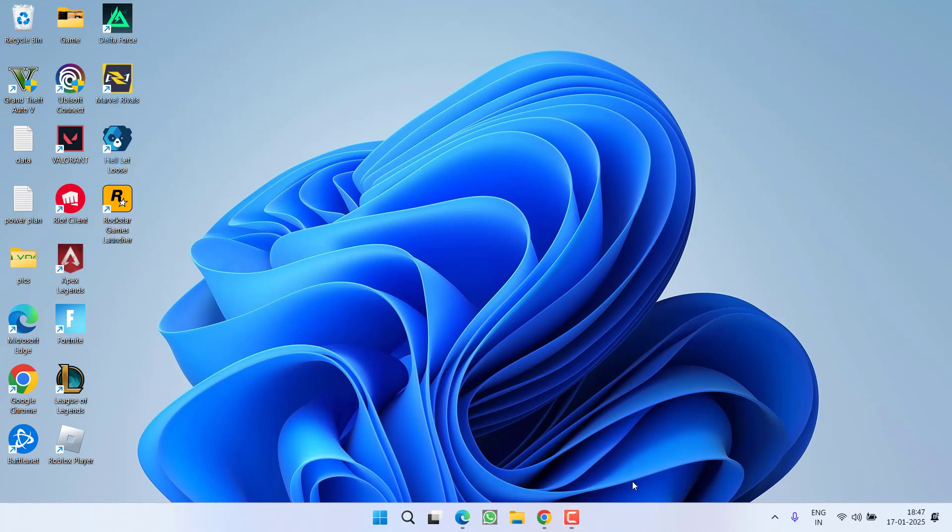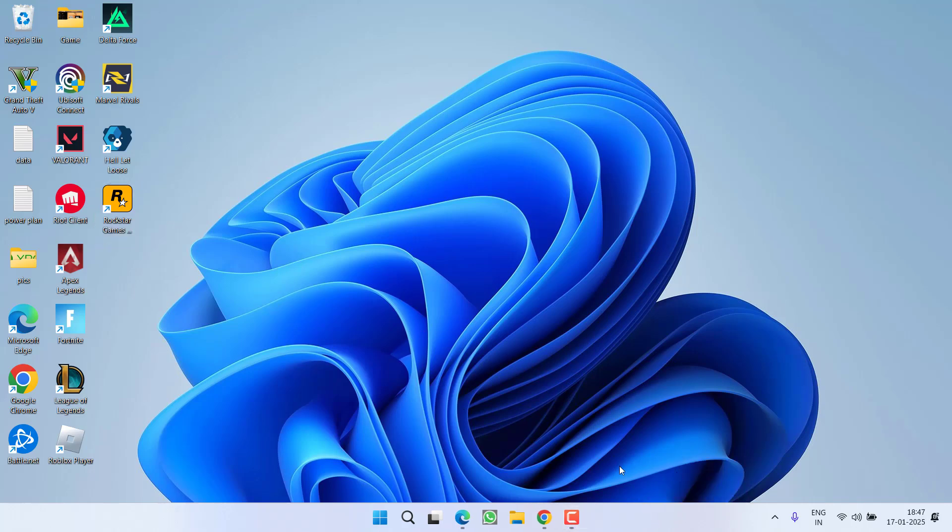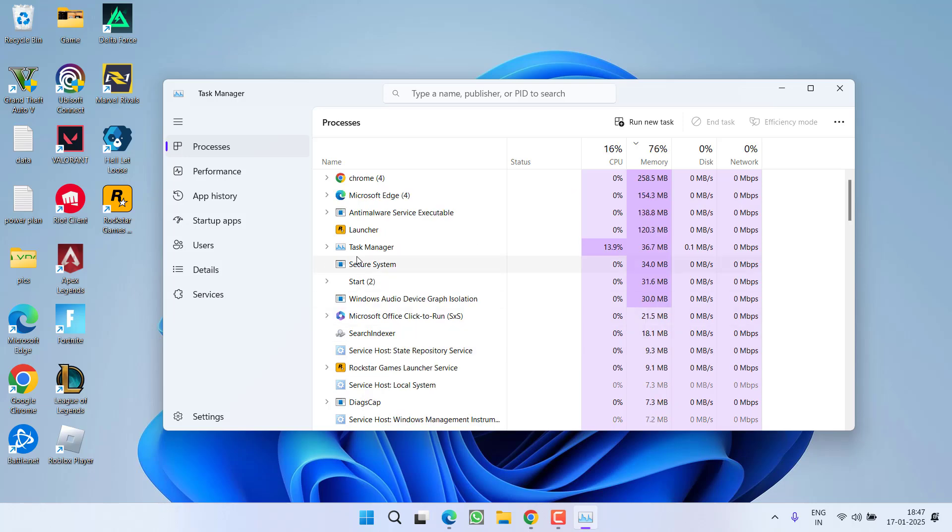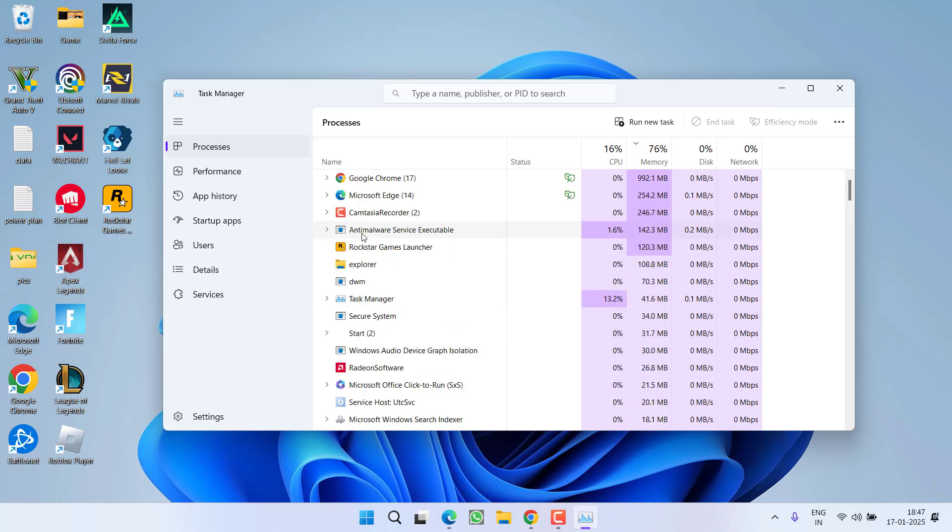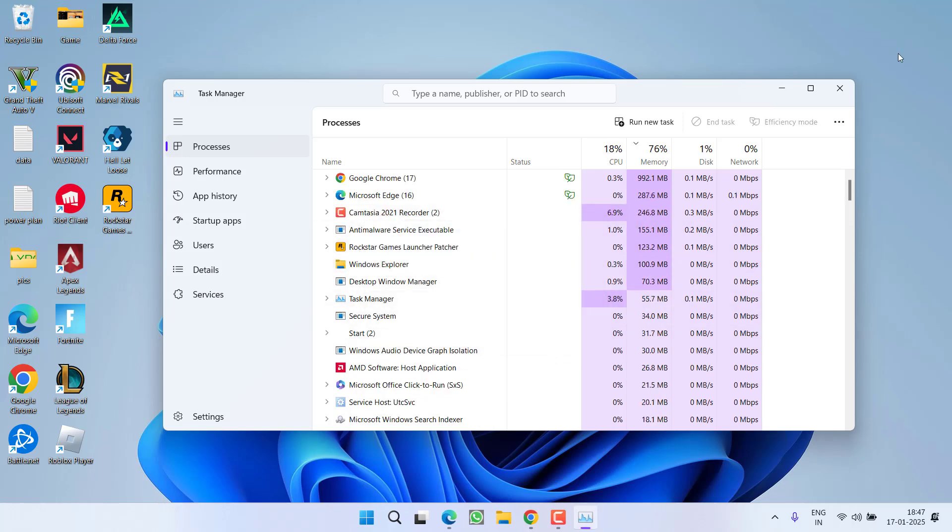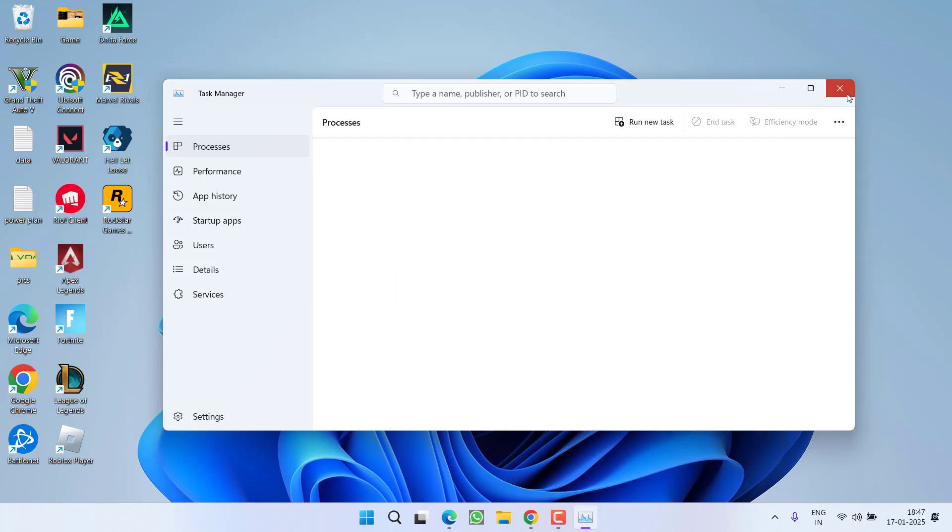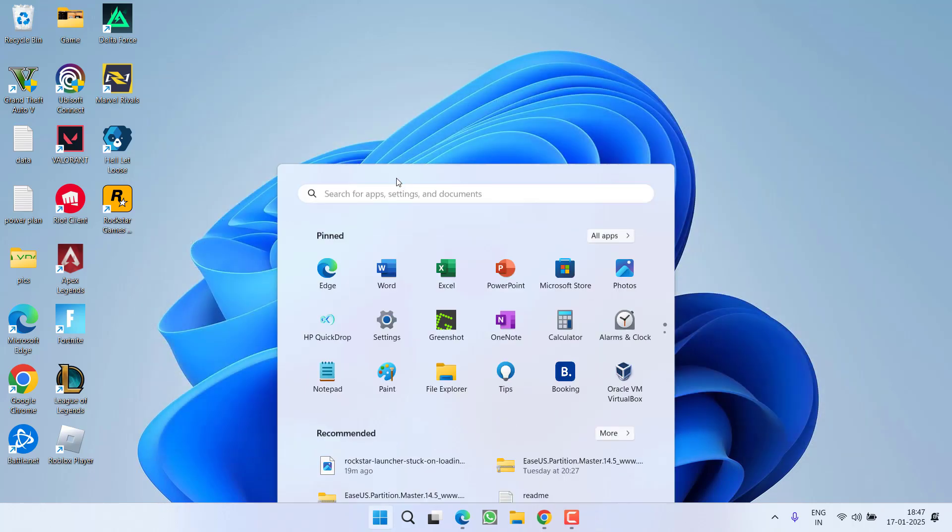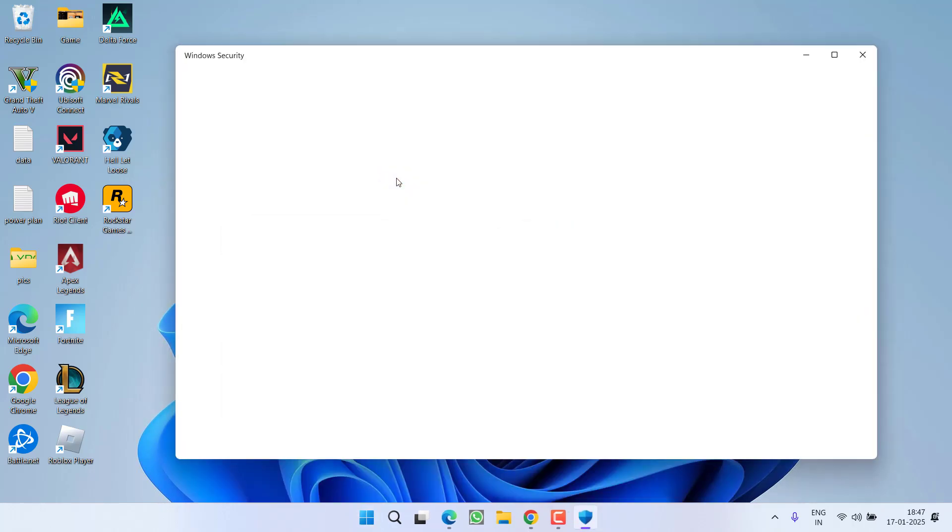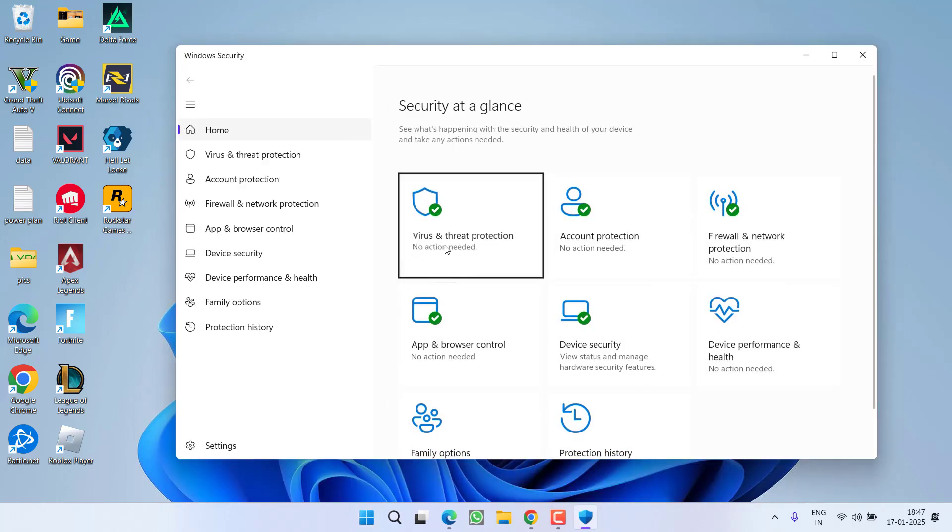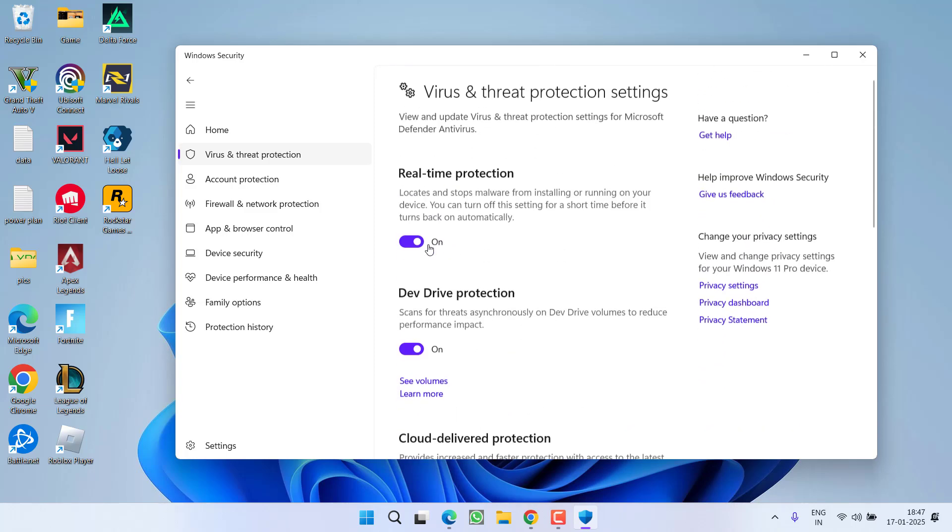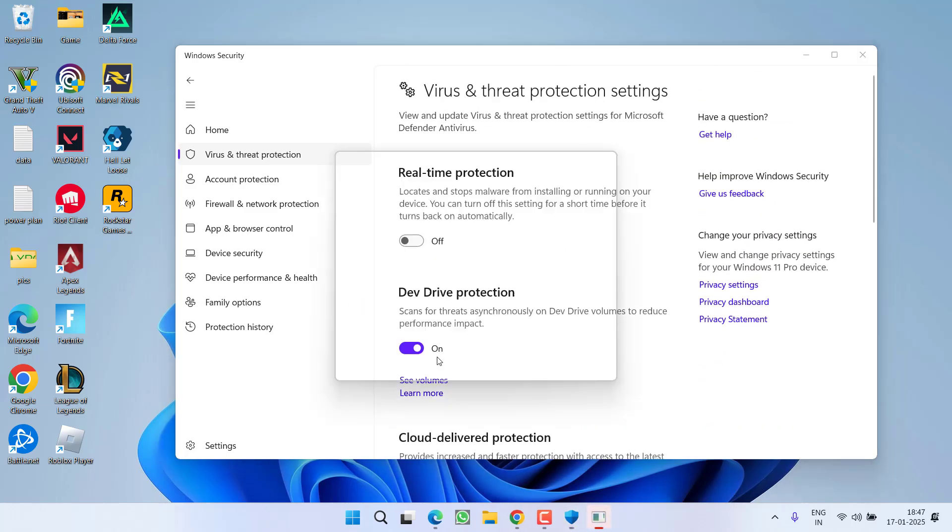...again right click on taskbar, choose option Task Manager. First of all, go ahead and close the Rockstar Games Launcher. After closing, again open Windows Security, go to Virus and Threat Protection, Manage Settings, turn off the real-time protection.